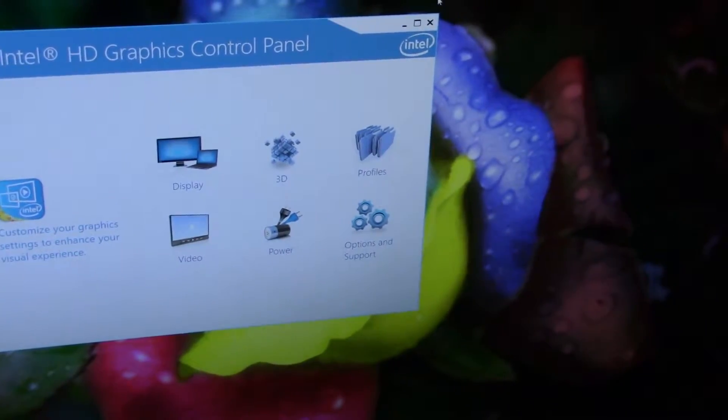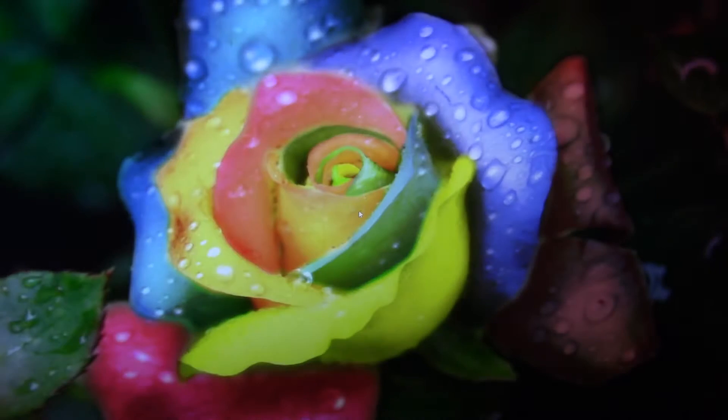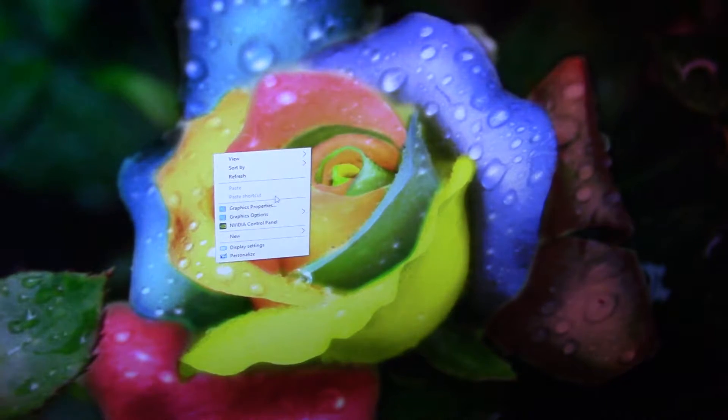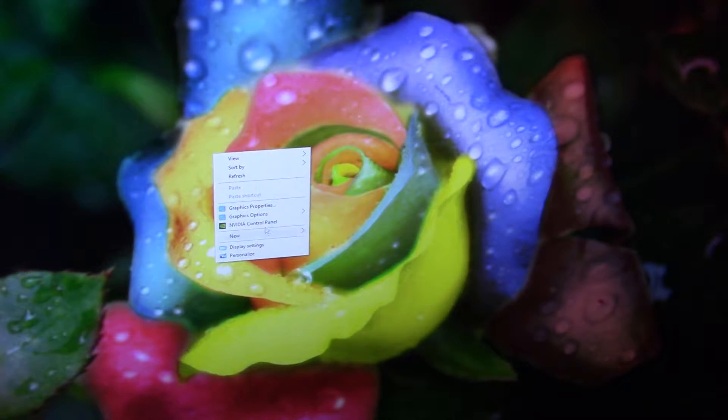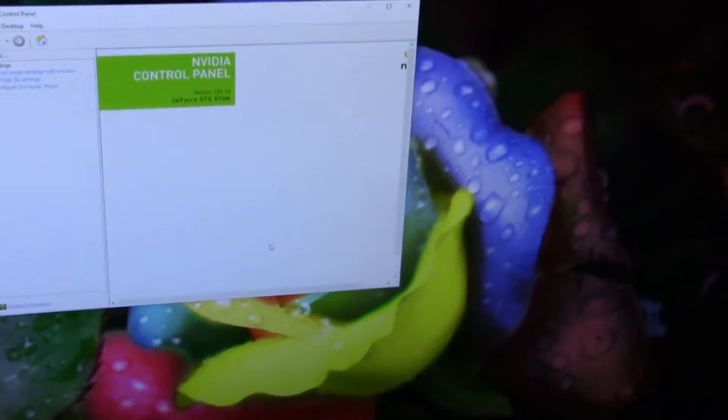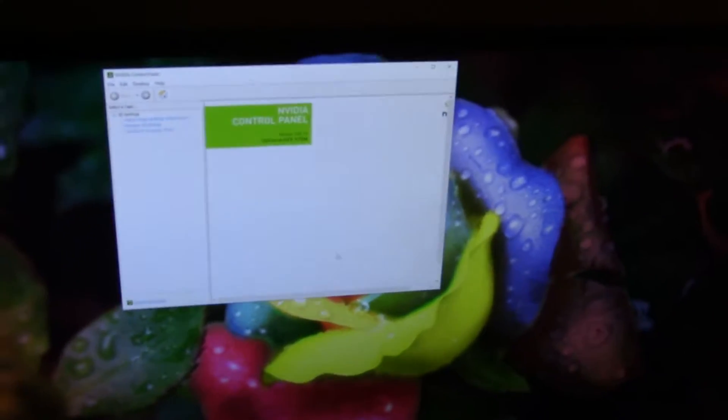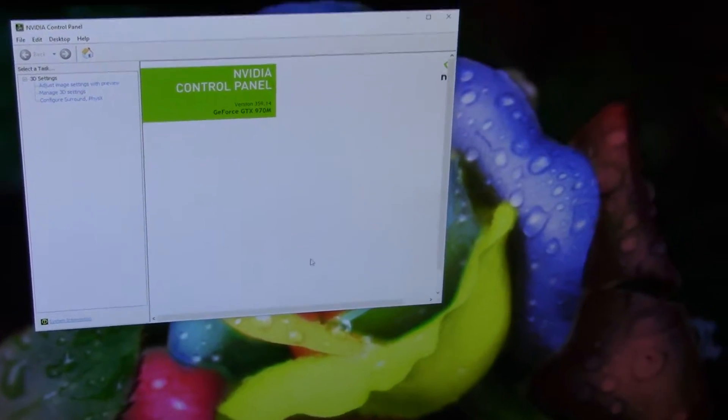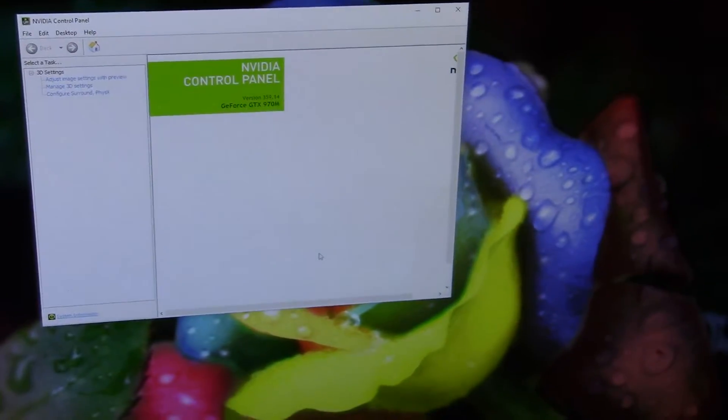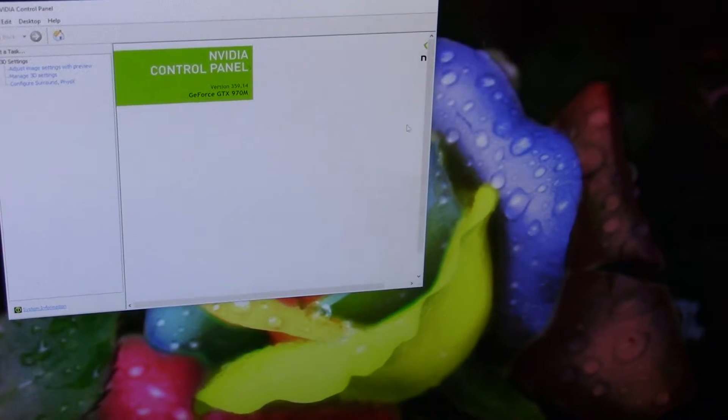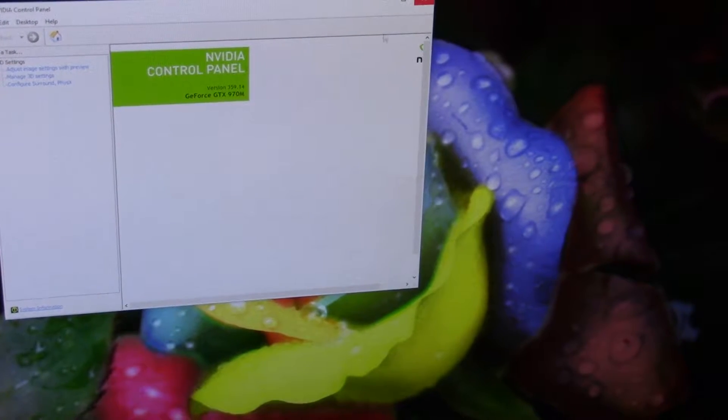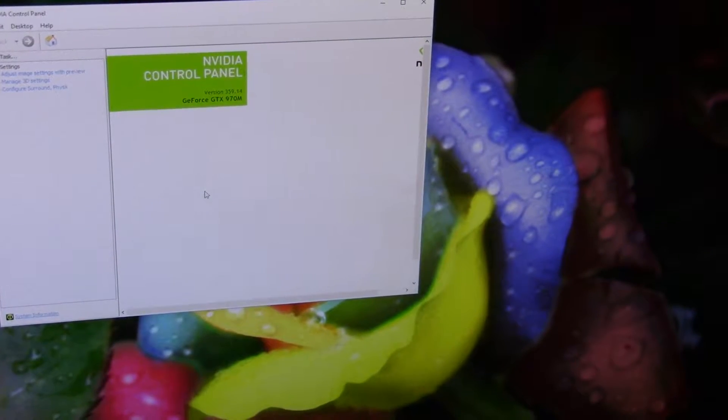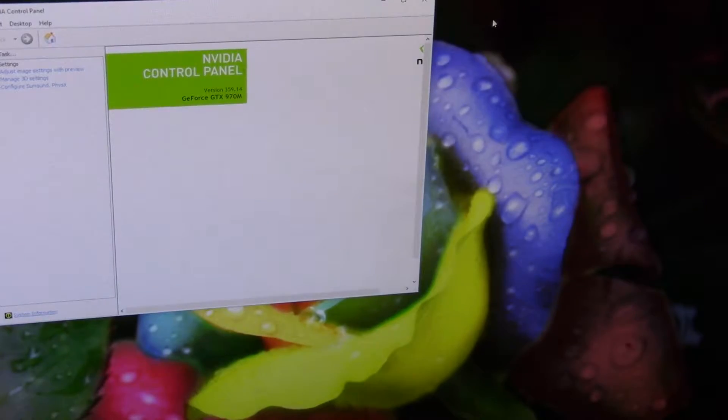And then also you have the NVIDIA control panel, which is as expected pretty sparse. And it's sparse because all the settings have to go through the Intel GPU with Optimus.